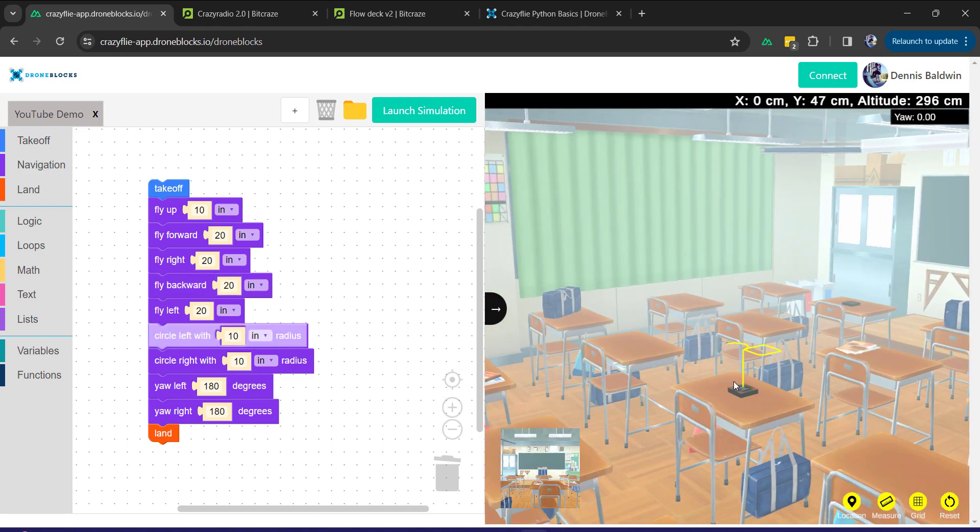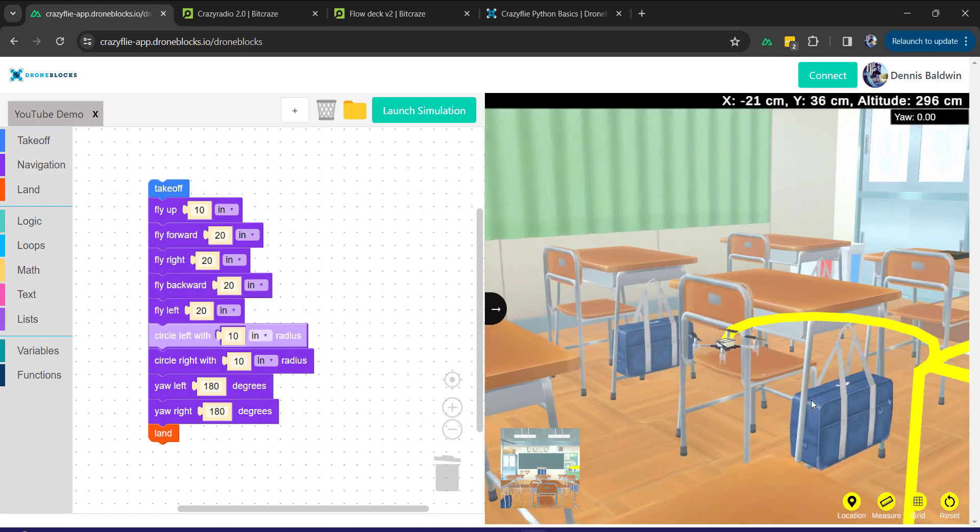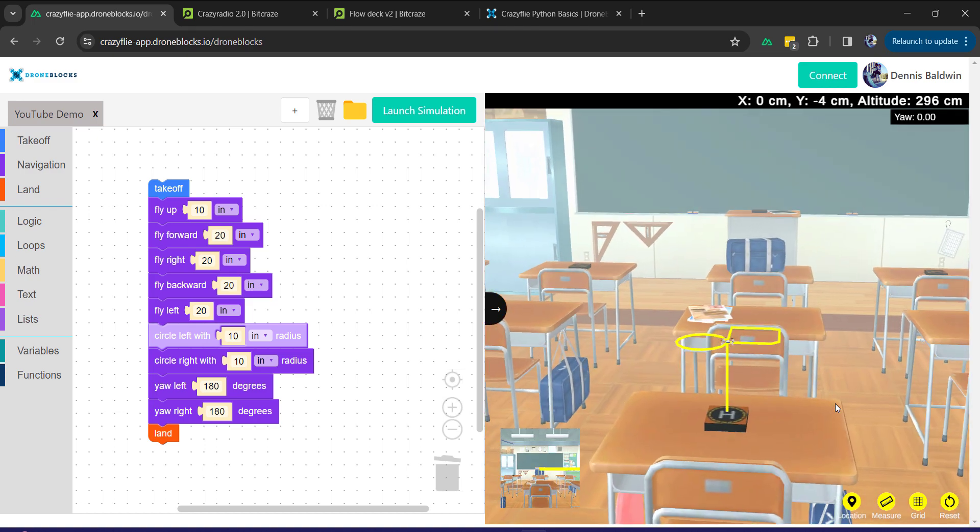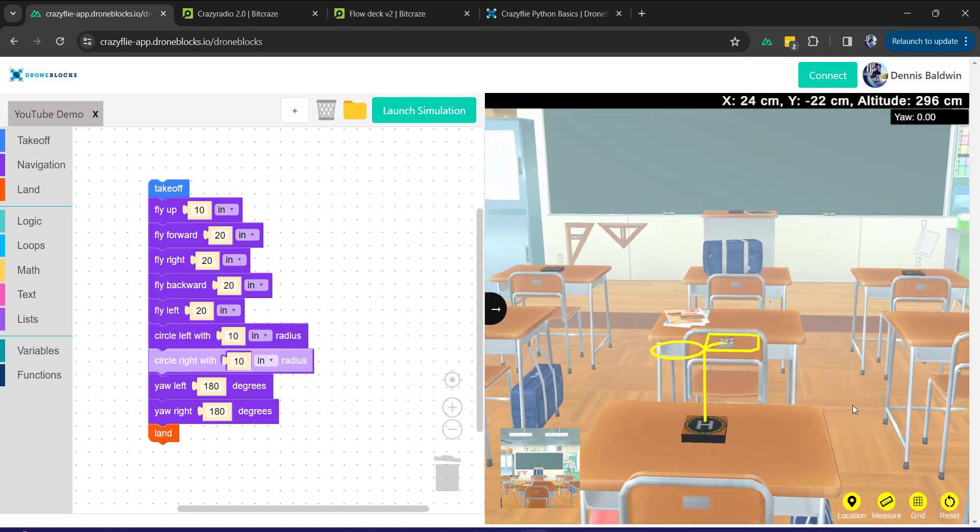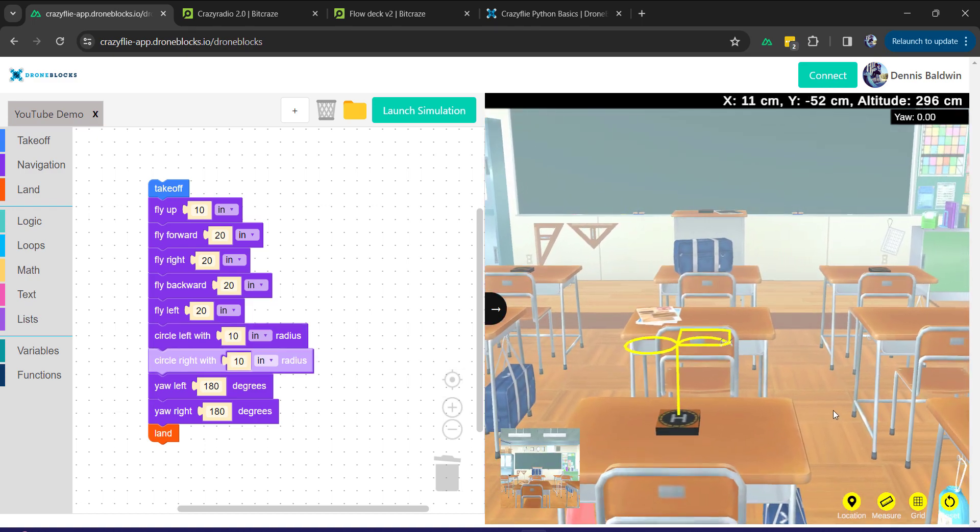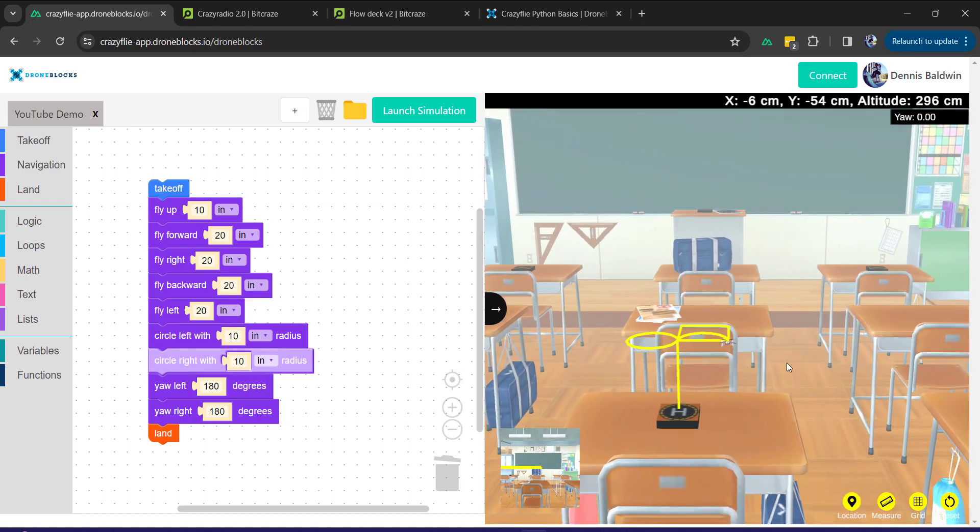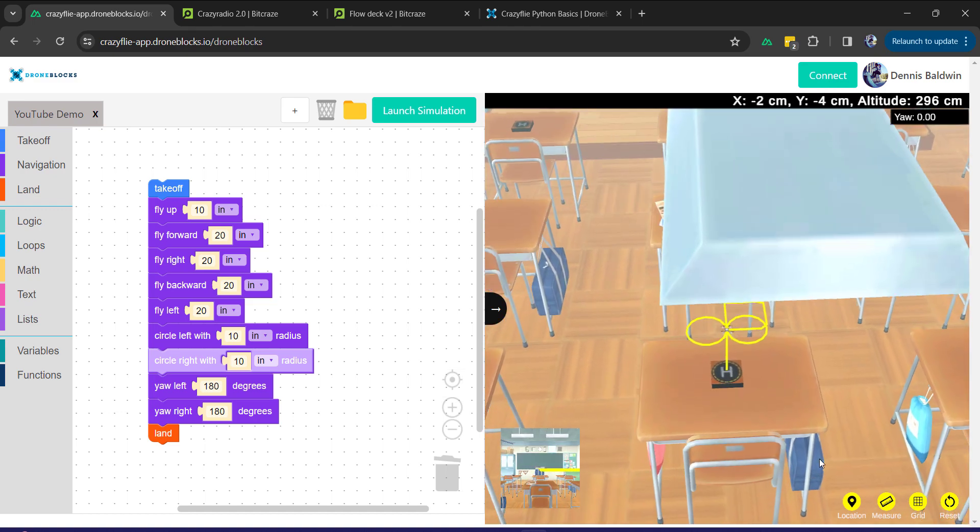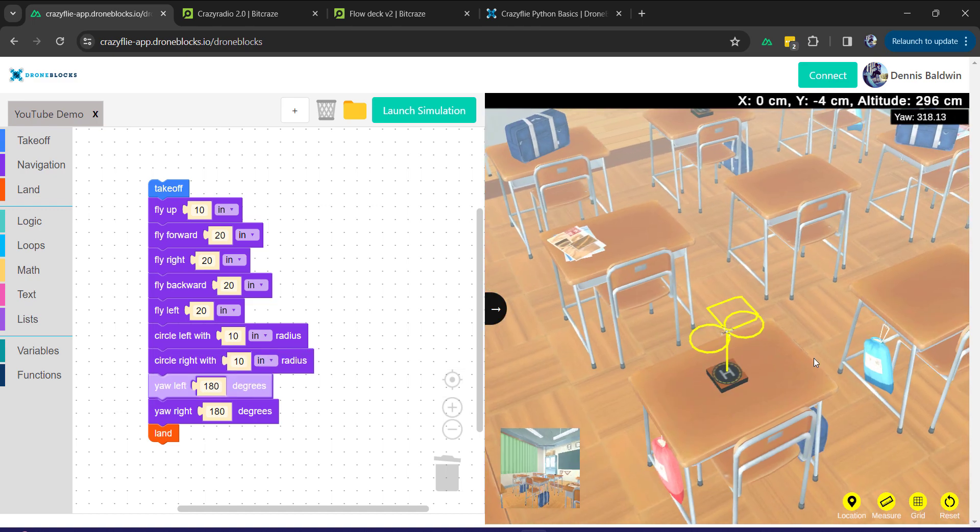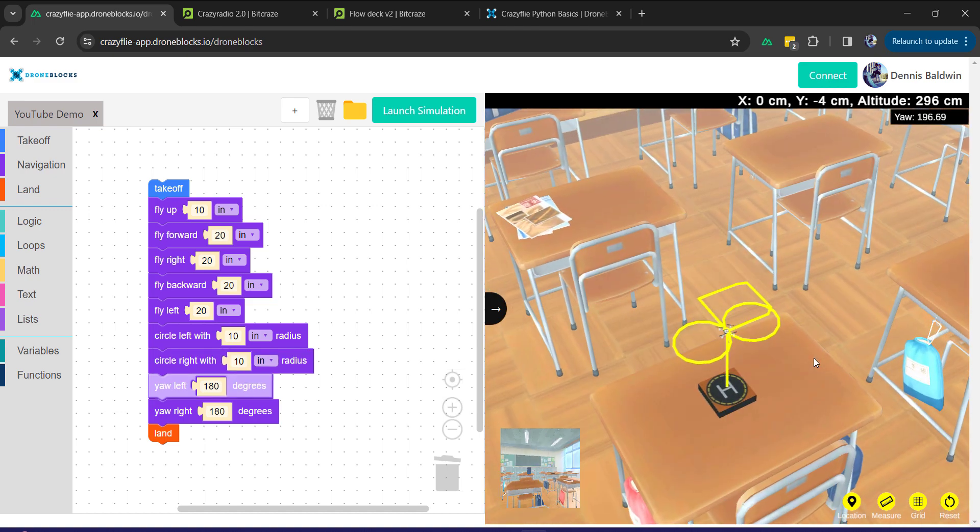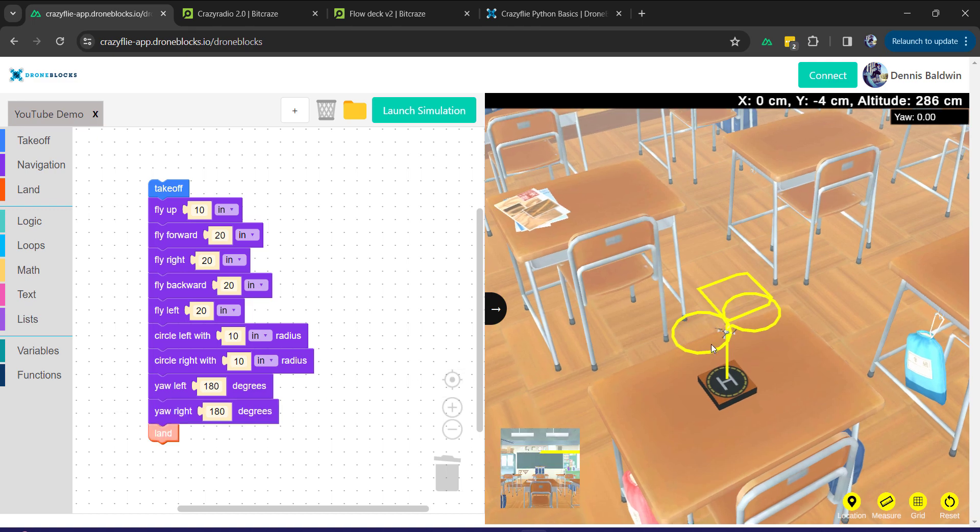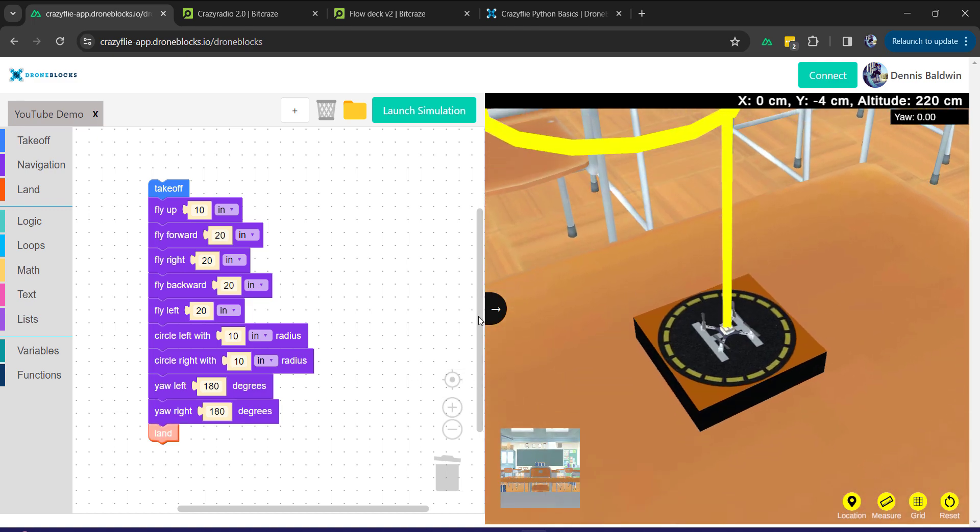You can see the different blocks executing as the drone is following these commands. What we've done is try to emulate or bring to life what can already be done in Python with the Crazyflie library. We're doing that all in DroneBlocks through a web interface.